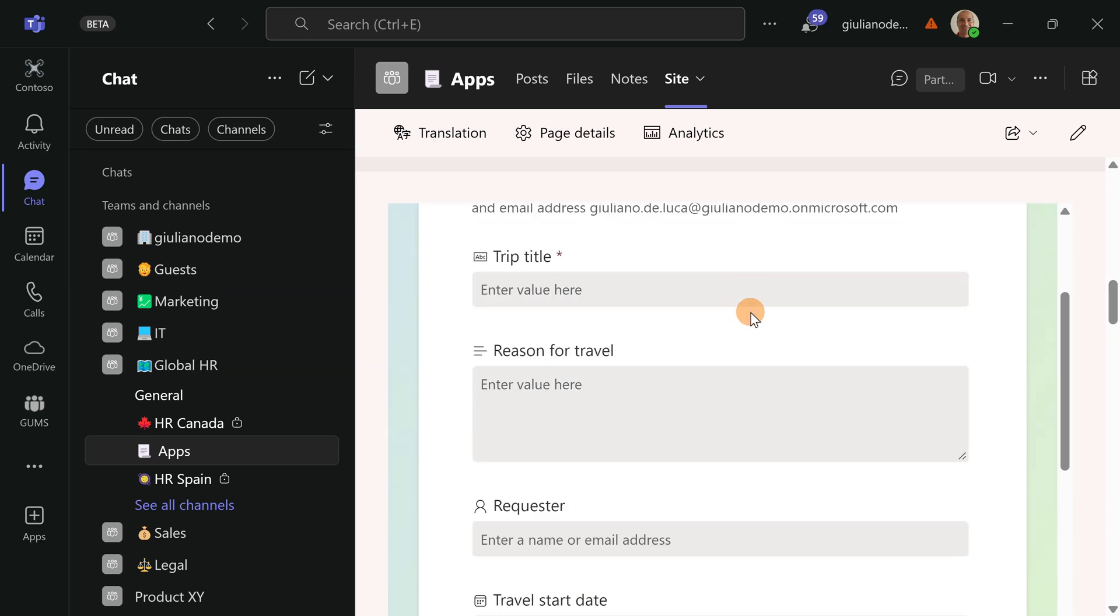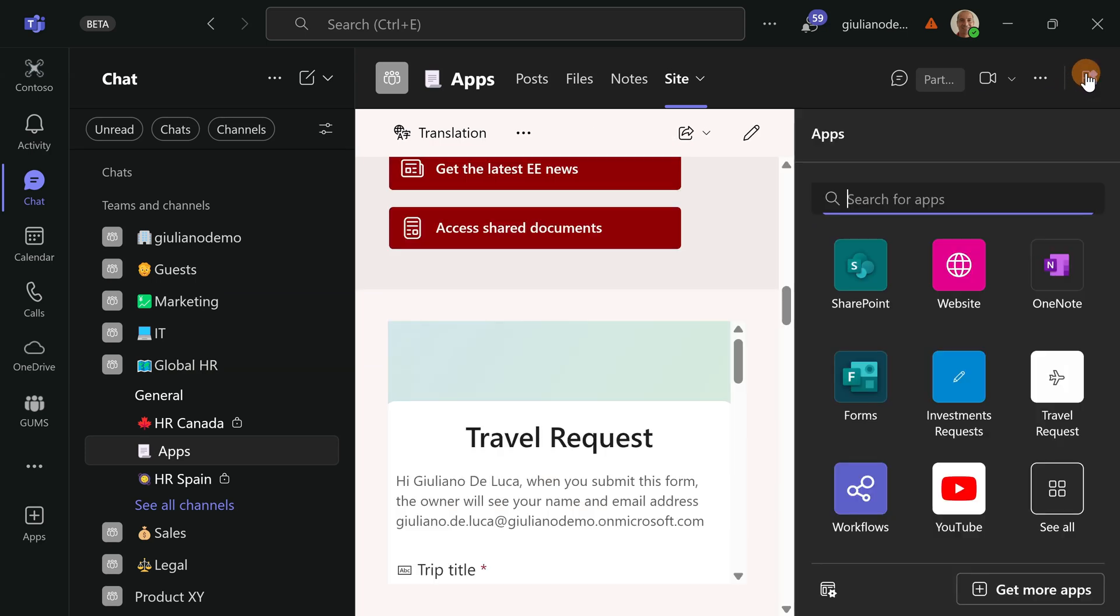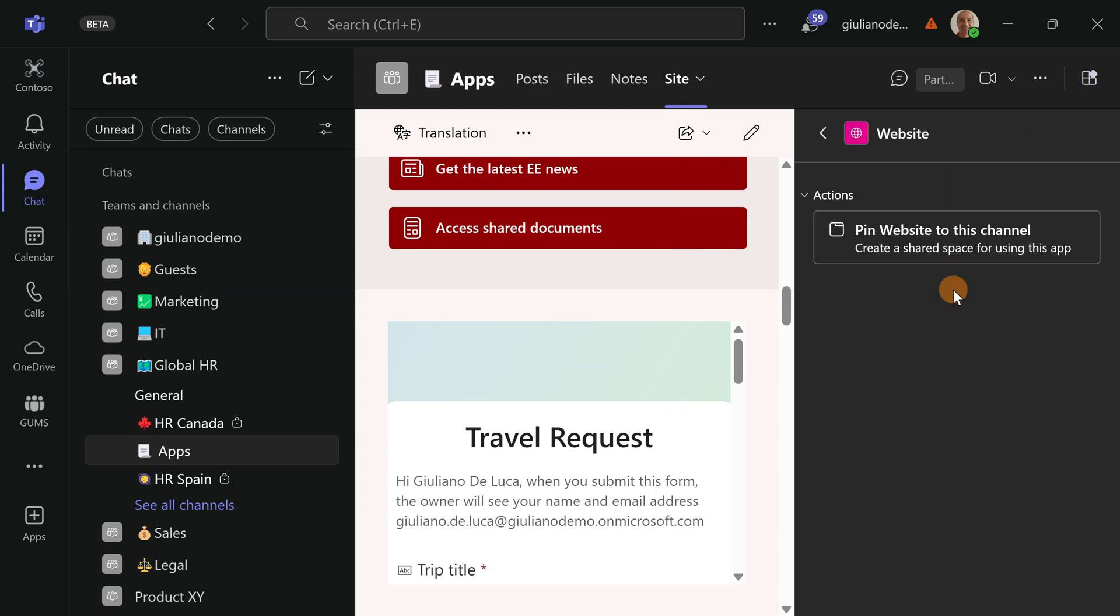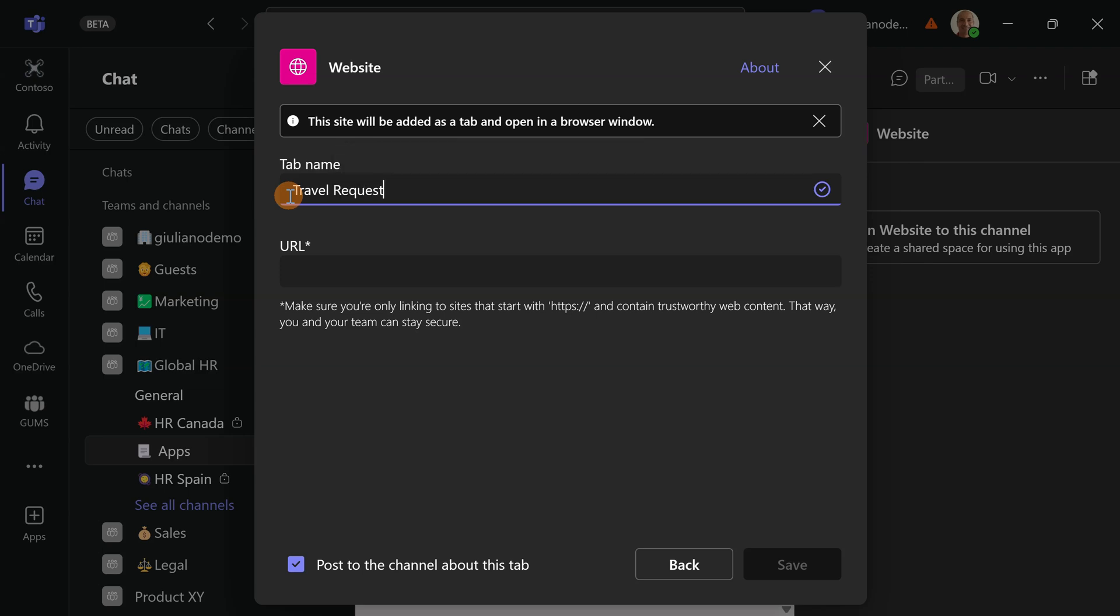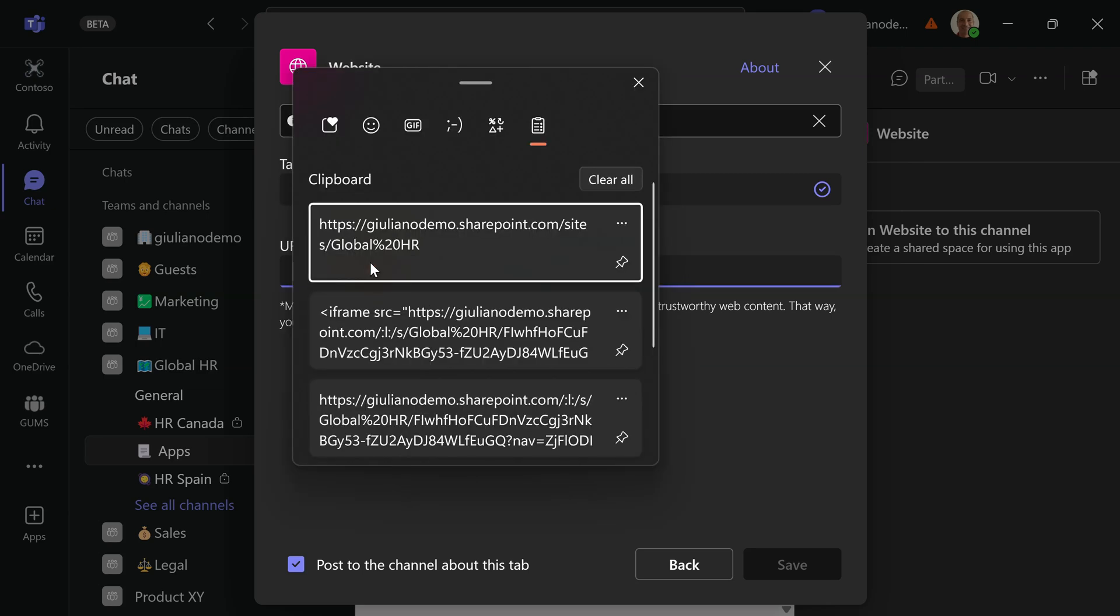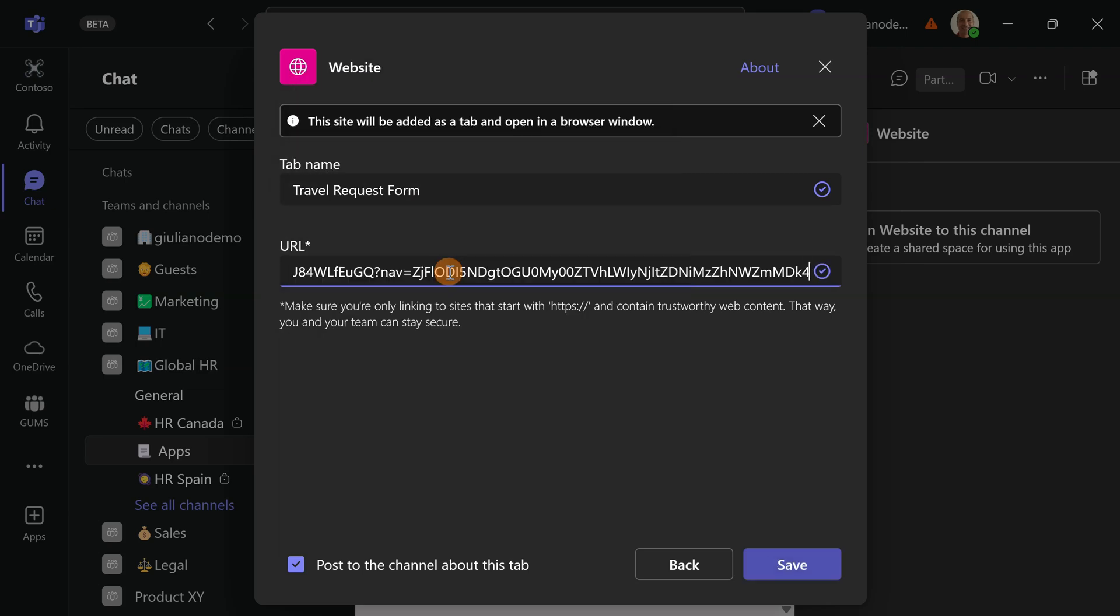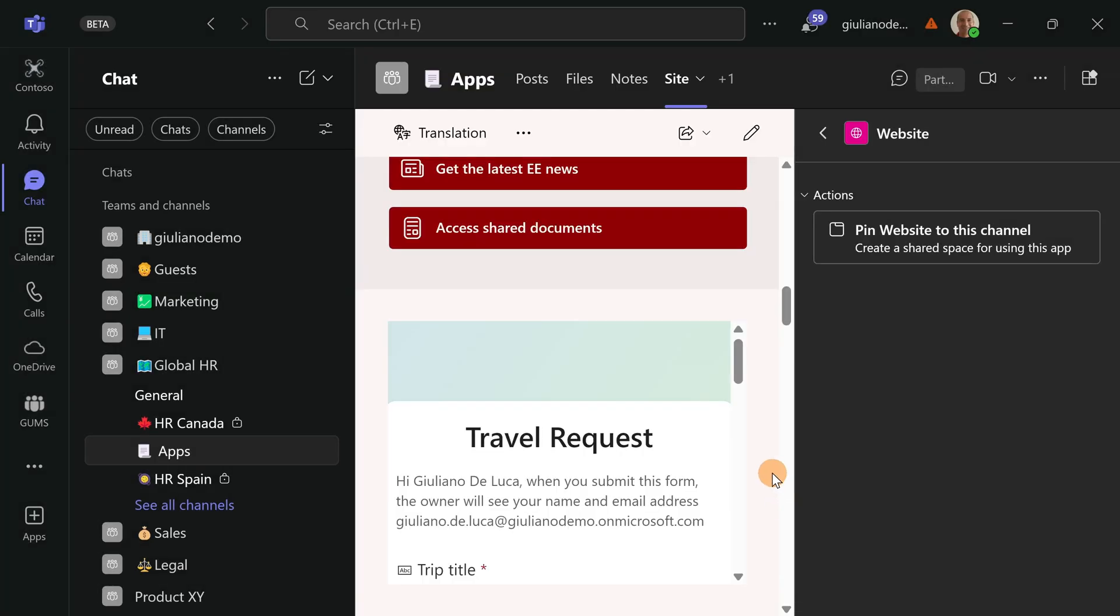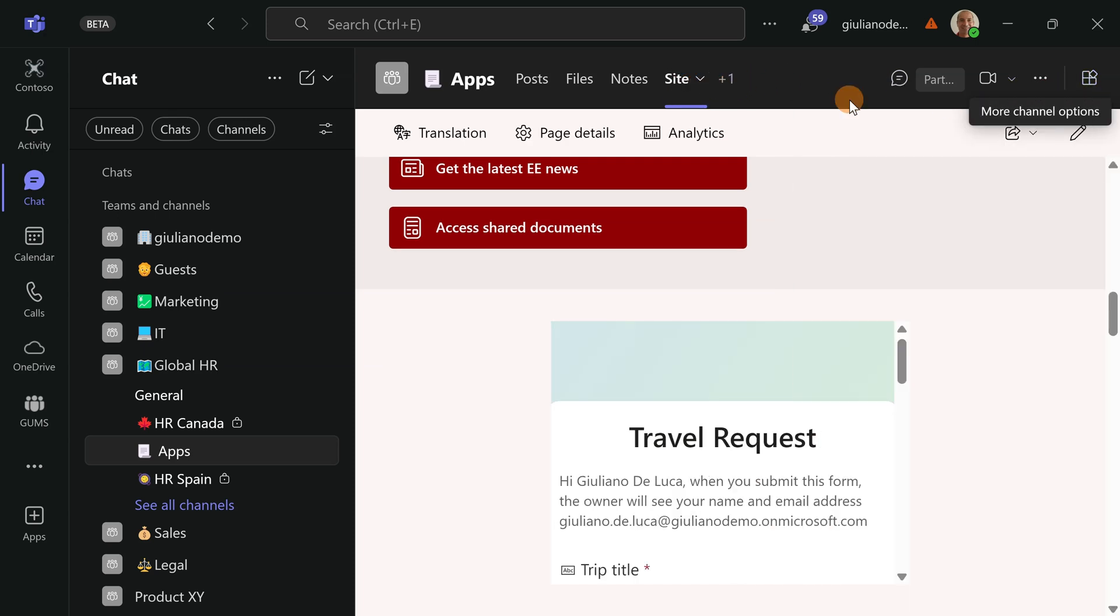I can do more. So I can create another app here and I will use this time the website app. Let's click now on pin website. Here I can type for example travel request form and now here in the URL I am going to paste the URL of my form. Let's hit the button save. Now I have the first SharePoint page that I created before so let me close the property panel.